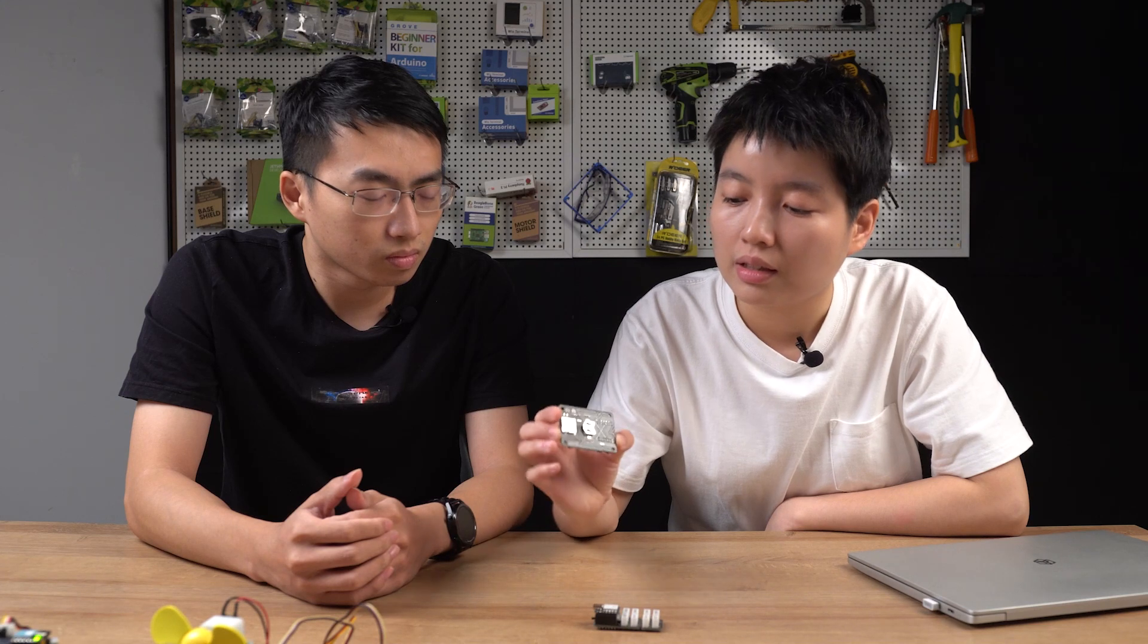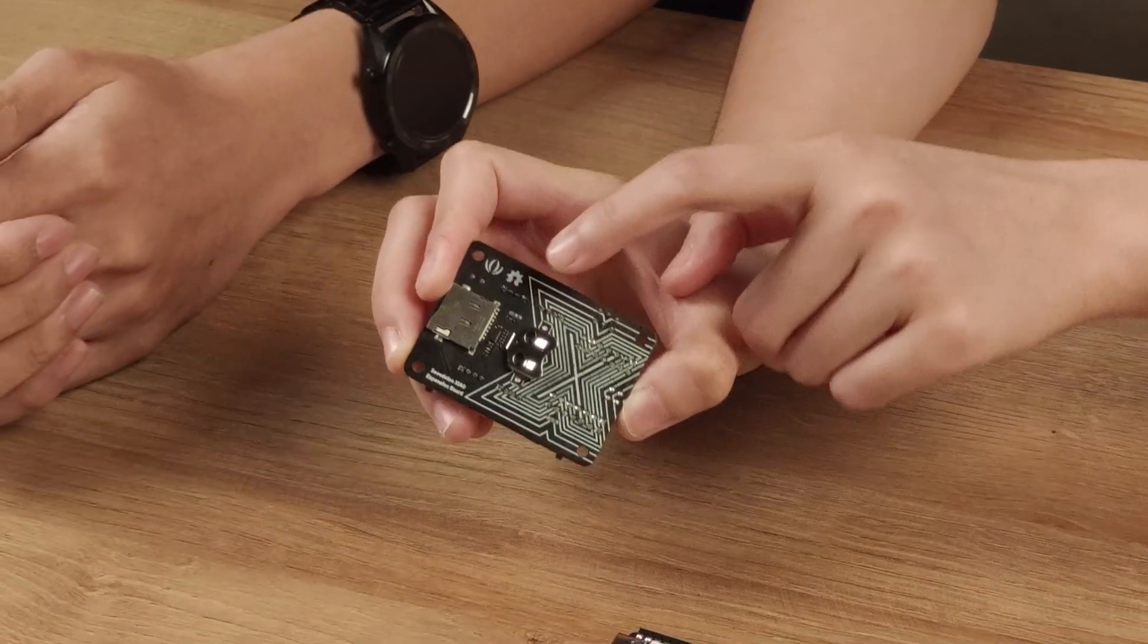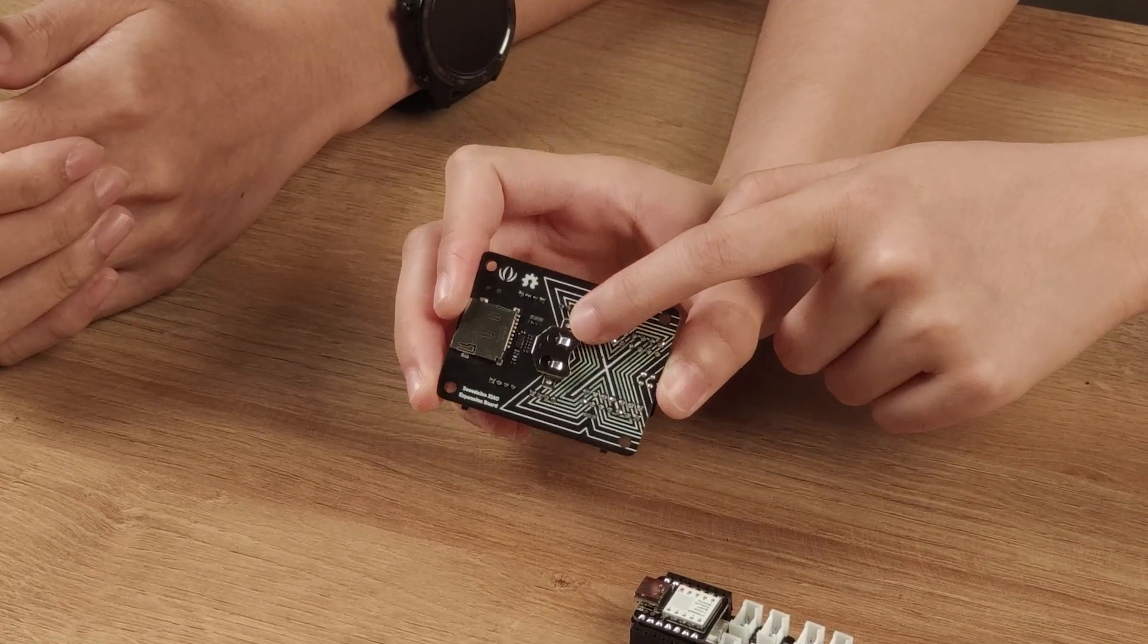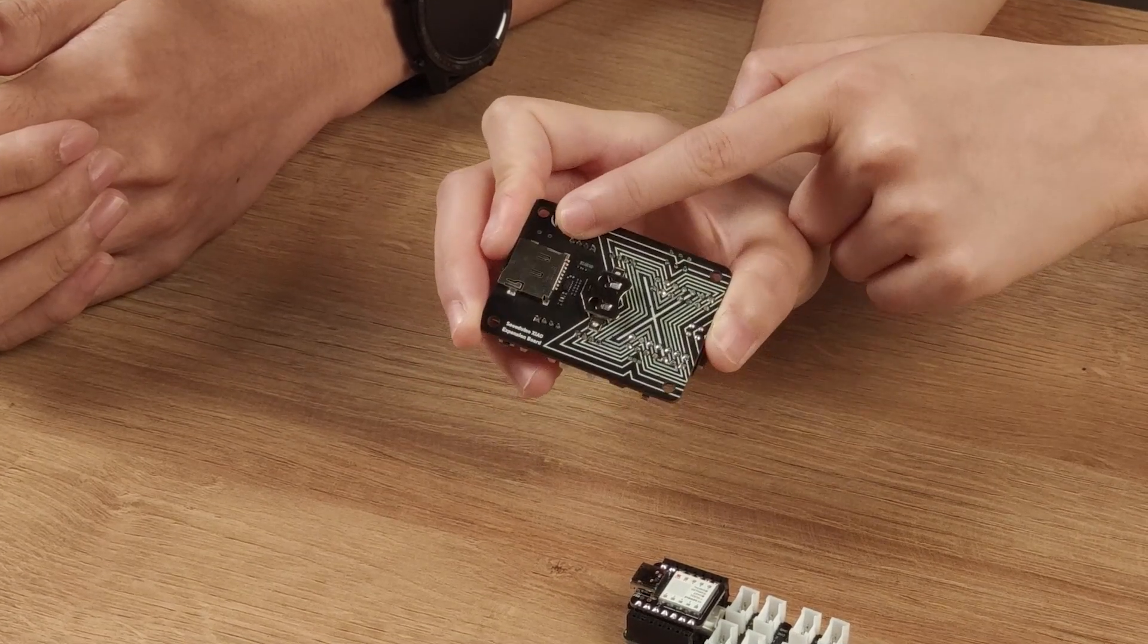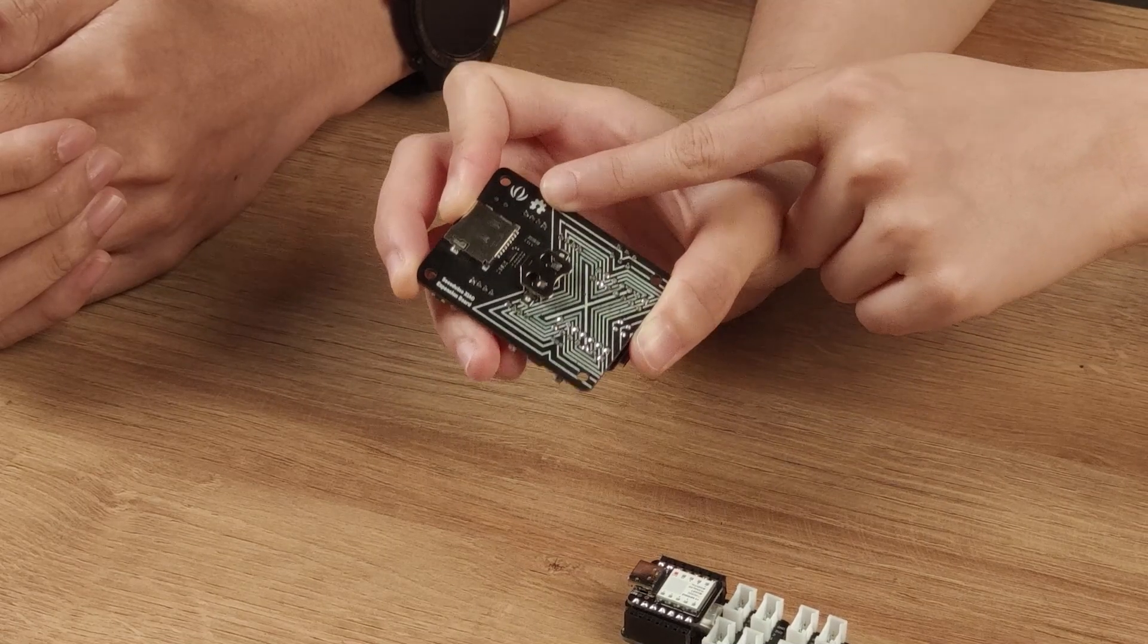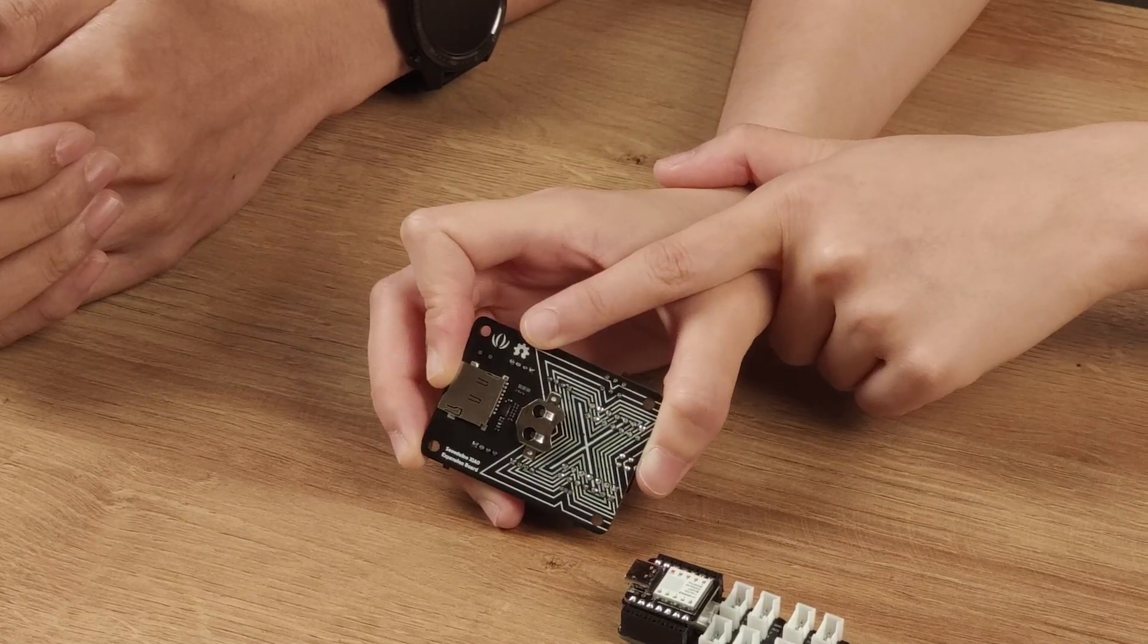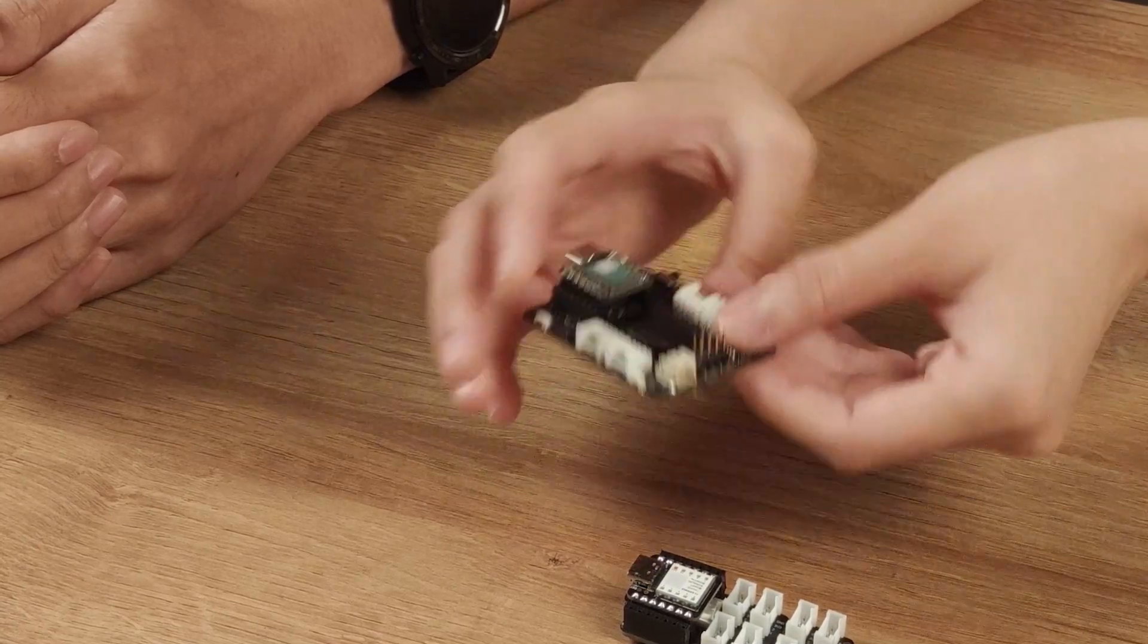On the back of this board, we can see there is an RTC battery connector, which means we also added an RTC function on this board. And there is a mini SD card slot. If you would like to download more libraries on Seeeduino shell or use CircuitPython, it will be a very useful feature for you.